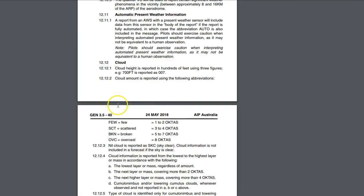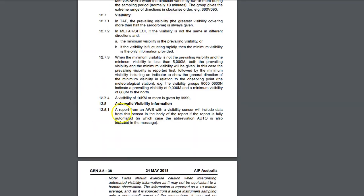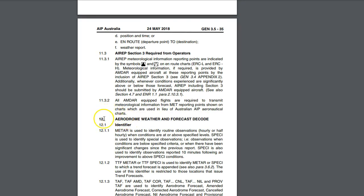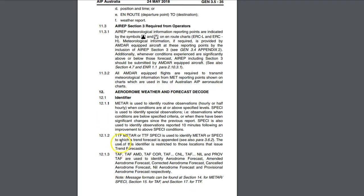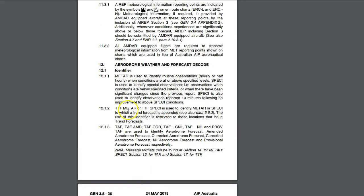Now, if we go up and have a look at the top of 12 here, section 12 is going to be everything to do with aerodrome weather and forecast decoding. So you'll see that it's broken into these subtopics. Each subtopic has its own little number. This represents the whole section, and then the last little dot point means paragraph 1, paragraph 2, paragraph 3. So when they say paragraph, they're actually talking about this little number here. This is like what we would call a section, and then this part is like a subsection or subtopic, and then this is the actual paragraph.